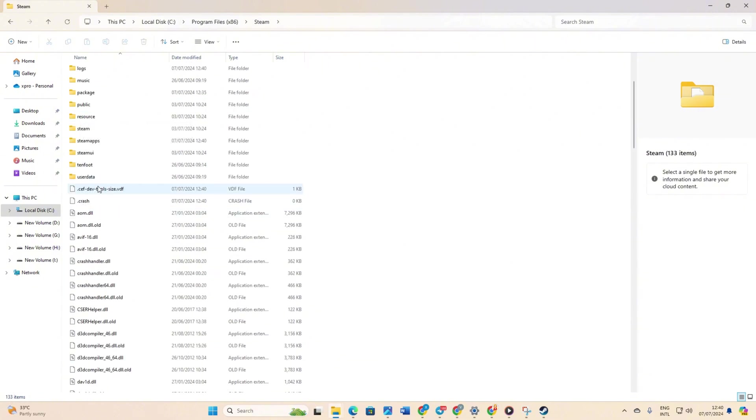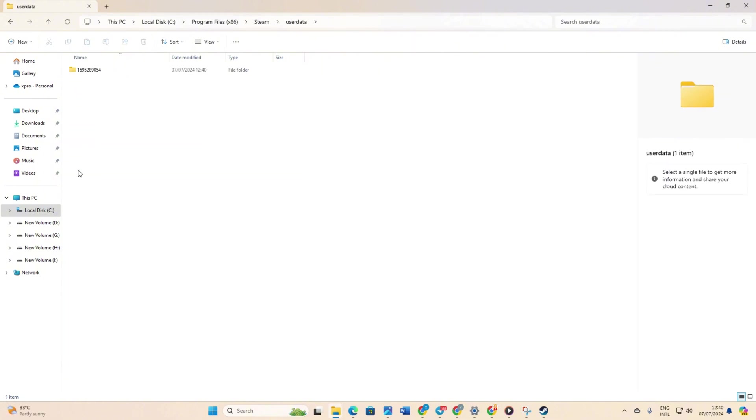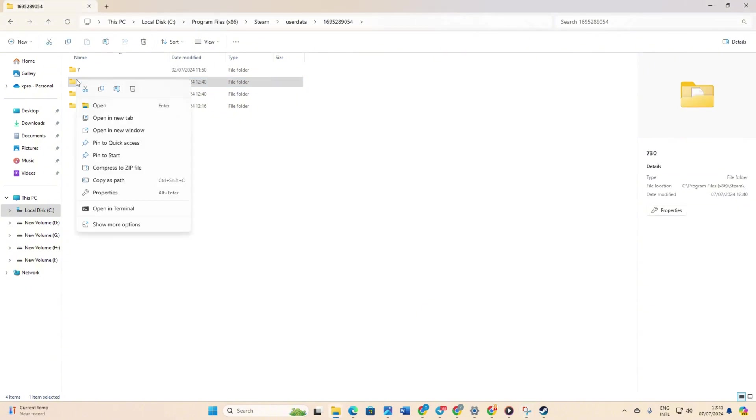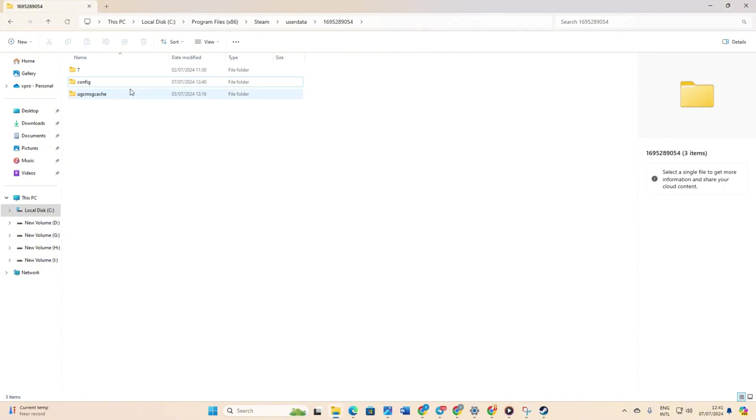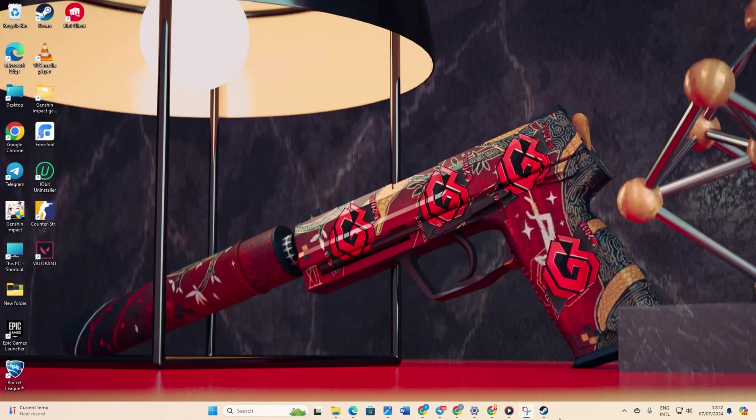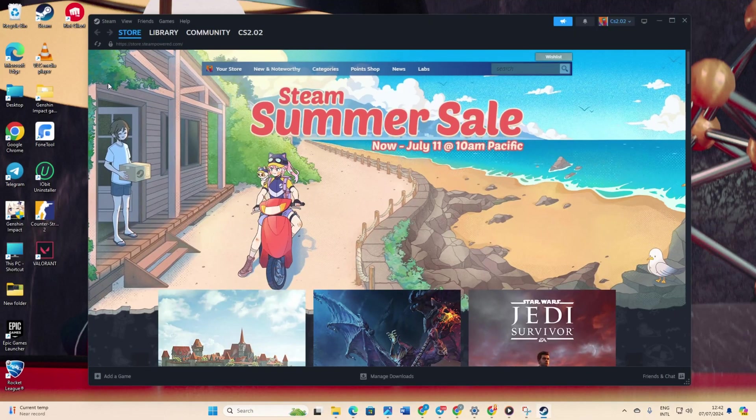Next, go to the userdata folder and then to the folder with the numbers. From here, delete the 730 folder and close the window. Now reopen Steam.